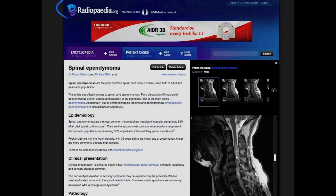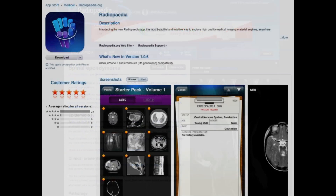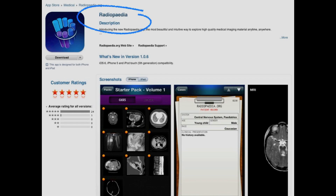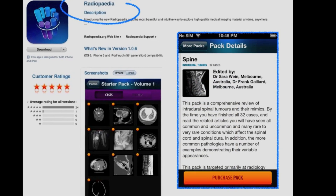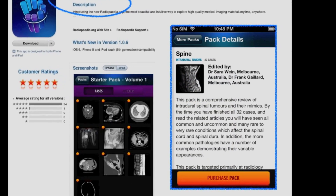You can learn more about spinal ependymomas on Radiopaedia.org. Spinal cord tumours is also available as a download from within the Radiopaedia iOS app.